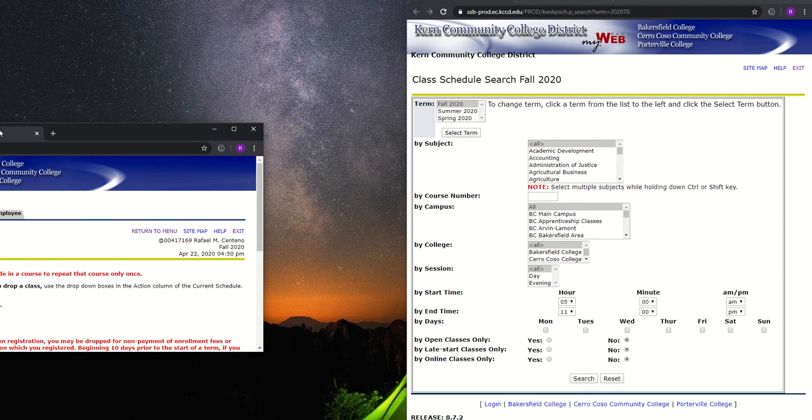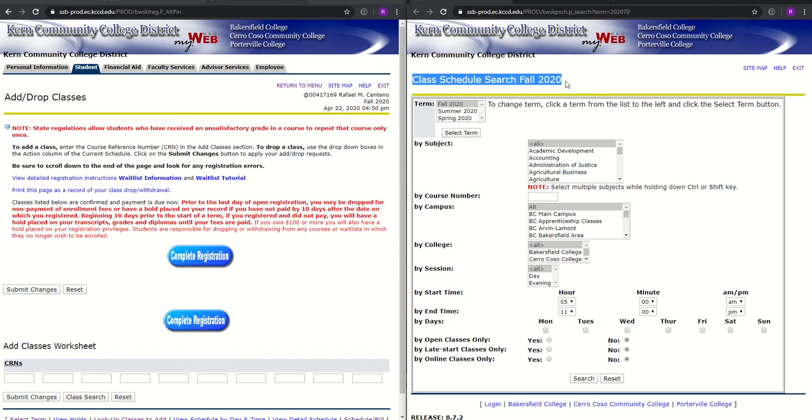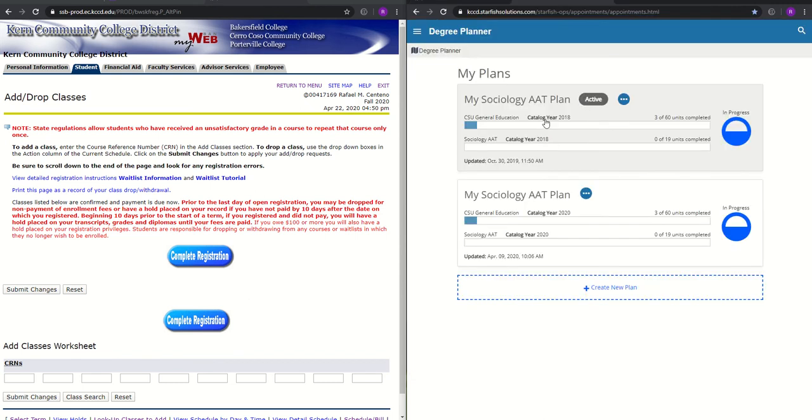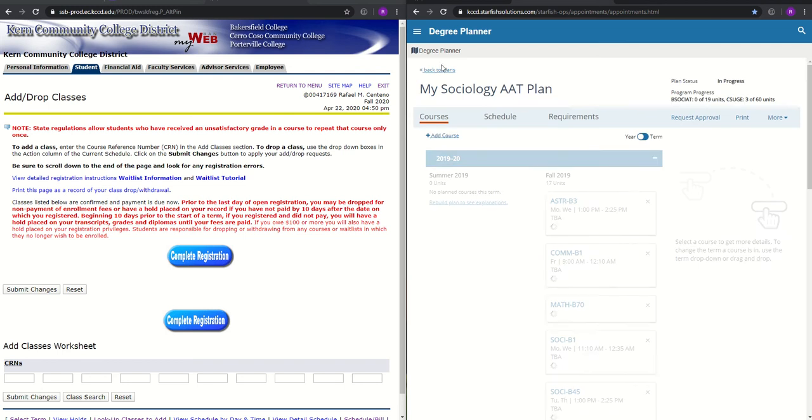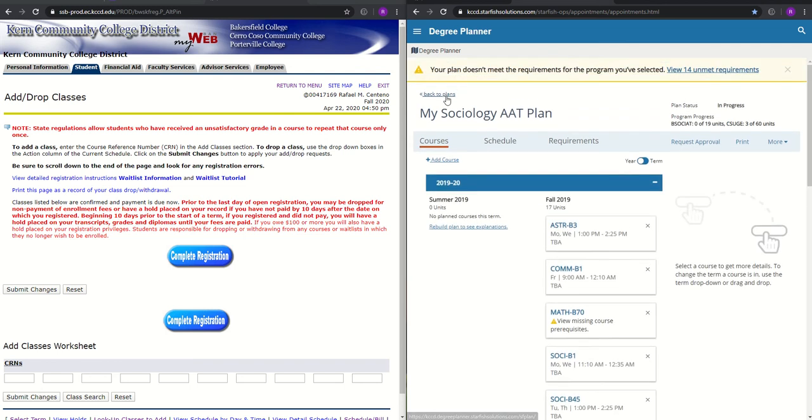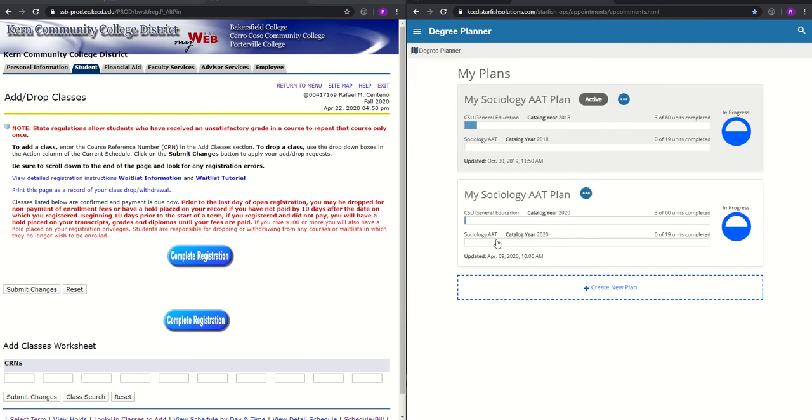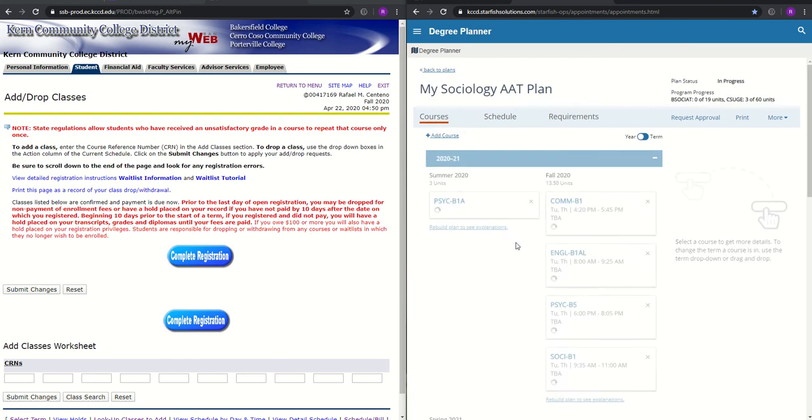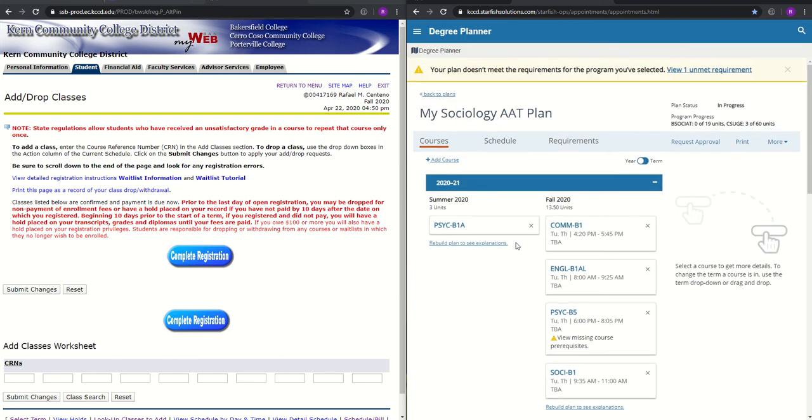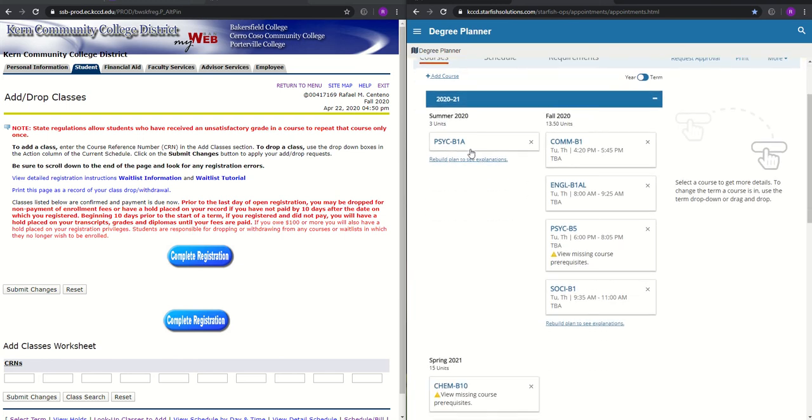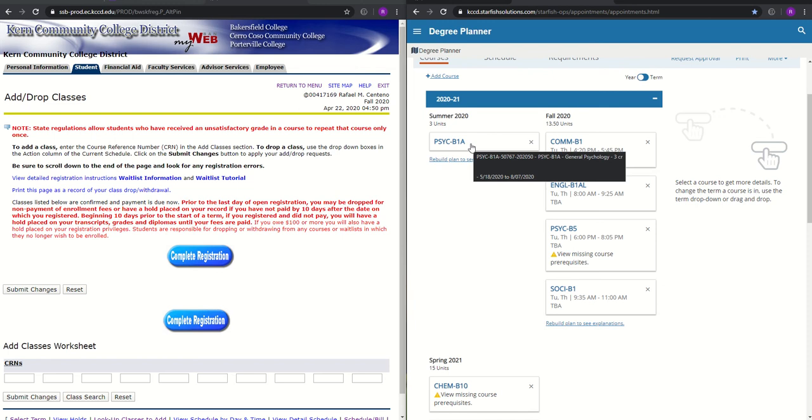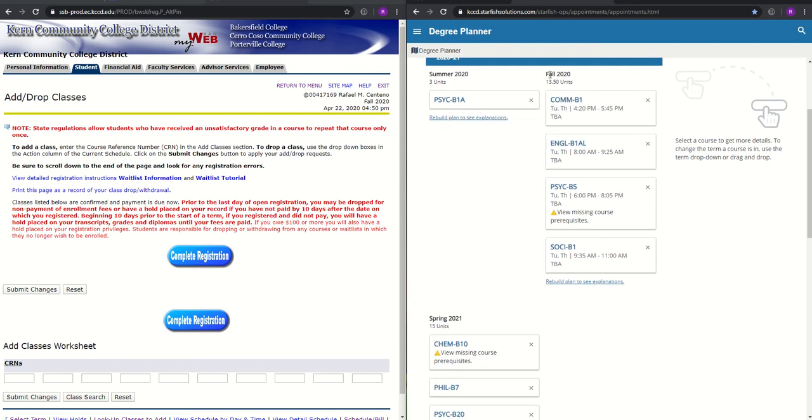So I'm going to go ahead and split screen this example. This right here will allow us to search for classes for fall 2020. So what I'm going to do is I'm going to look up my Ed Plan, Sociology, which I have two plans, as you can see. I'm going to go with the most recent one, April 9, 2020. So on my Ed Plan, it basically says that I should be taking a summer course, which would be Psychology B1A. But I'm not going to worry about my Psychology course, I'm mostly focusing on fall 2020.